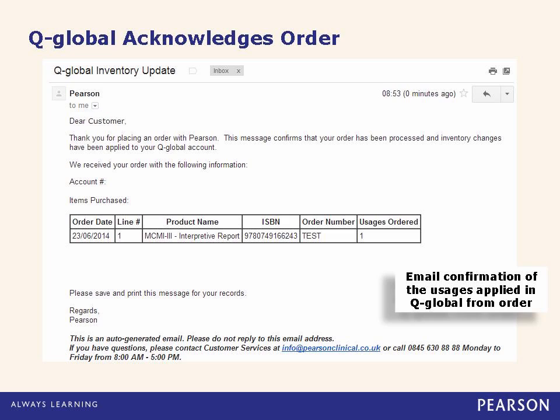If you already have a QGlobal account, the system will add the usages to the account and the account owner will be sent an email verifying inventory.